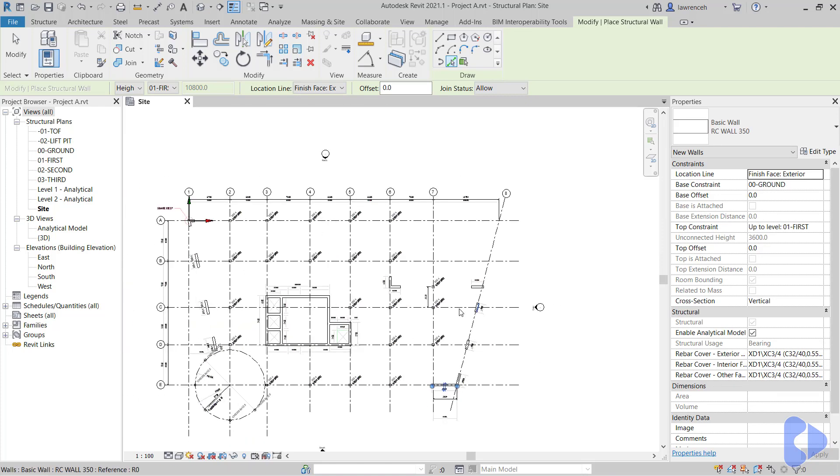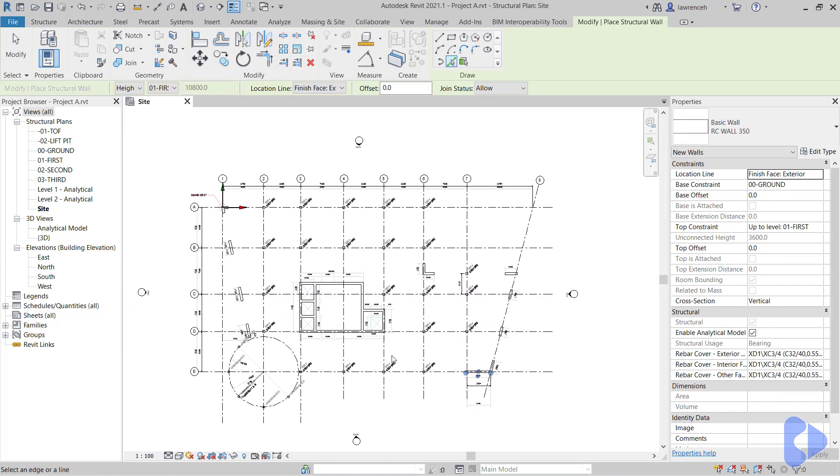Okay. So there are our concrete walls complete for this first part of the project. Let's go ahead and save your project.